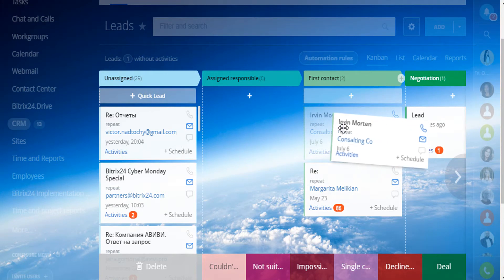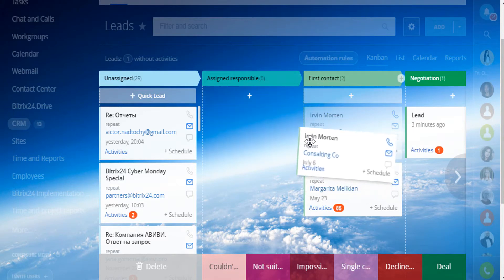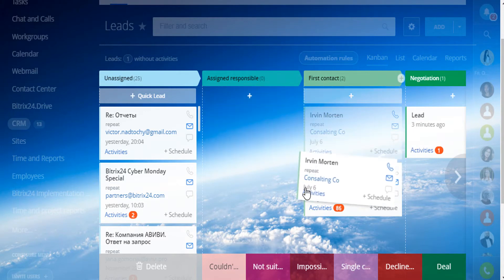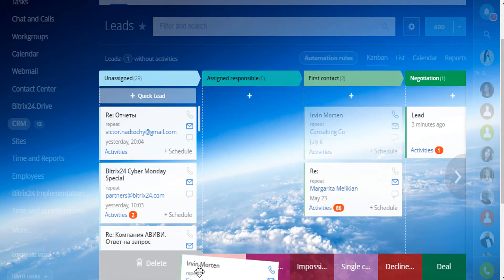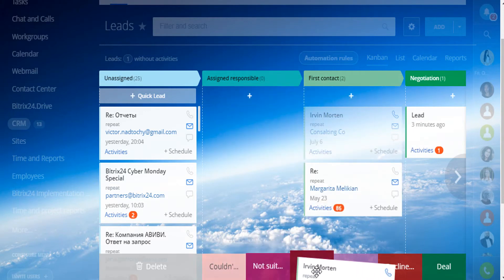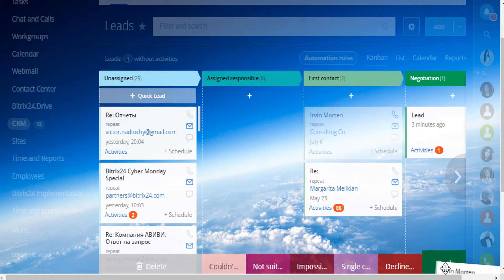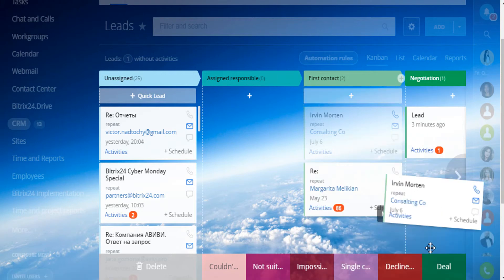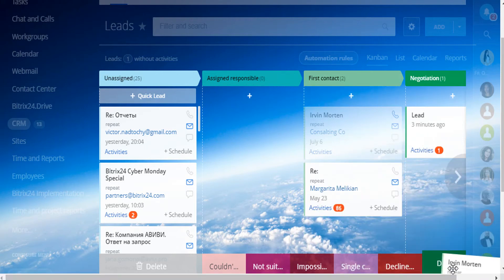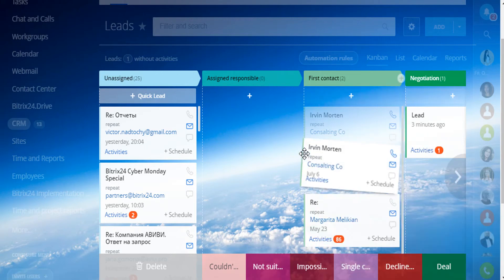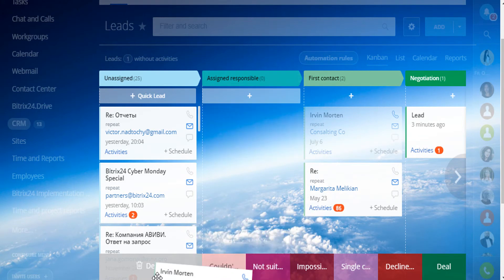You can do the same for the junk leads. Here we can see possible variants of an unsuccessful deal in red and a successful deal in green. You can also delete the lead.